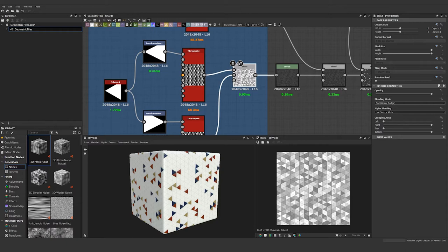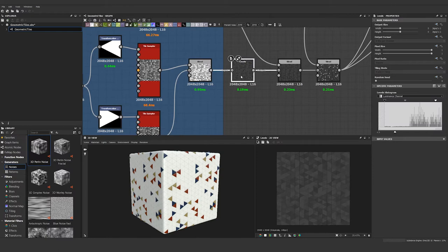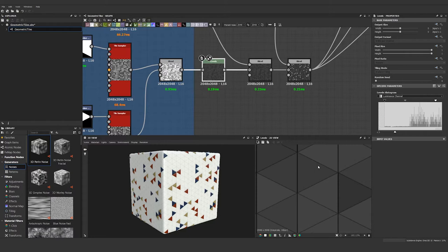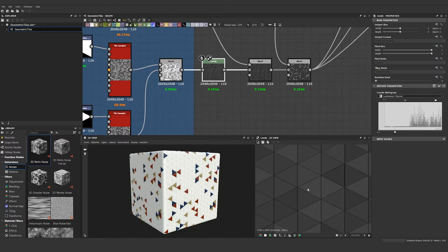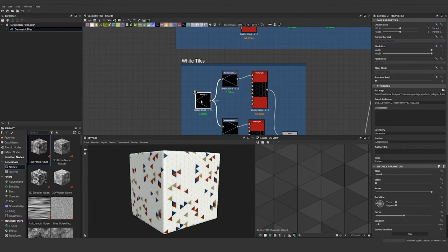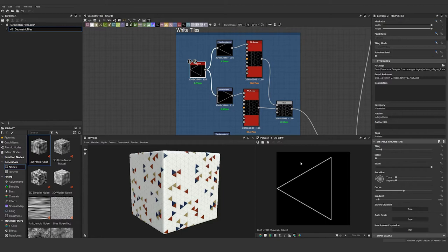The next thing I do is run it through a levels node to darken everything and make it a bit less intense. Then if I zoom in here, you can see the divisions between the triangles aren't consistent and they're also really thin. So to fix that, I took our same polygon 2 node from before but this time I turned on invert gradient, and that just gives us our outline.